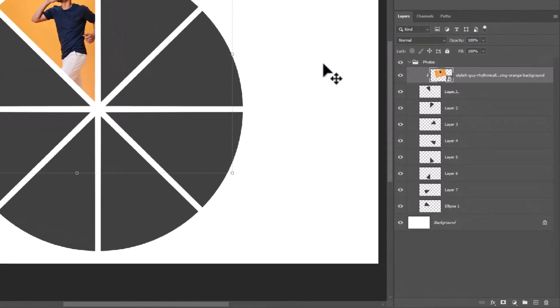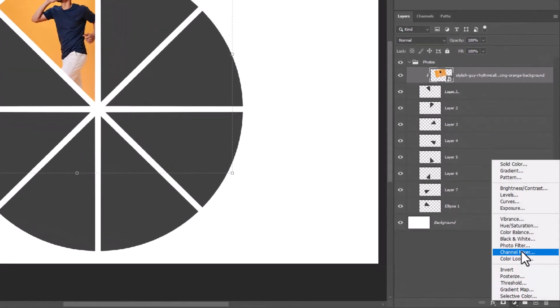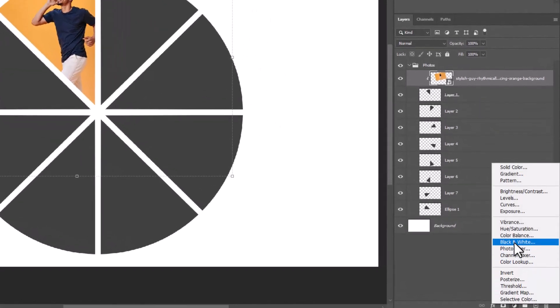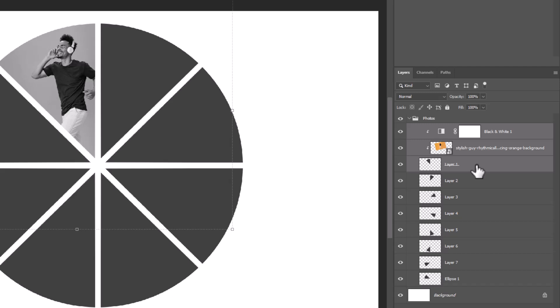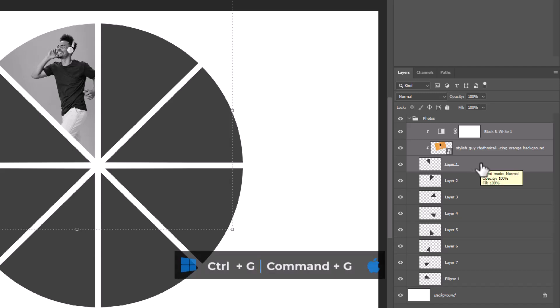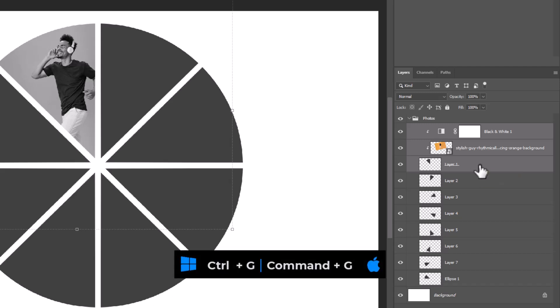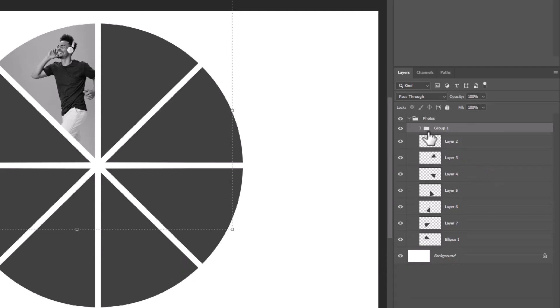Create a black and white adjustment layer. Don't forget to clip mask it to the bottom layer. Group these three layers and name it if you want.